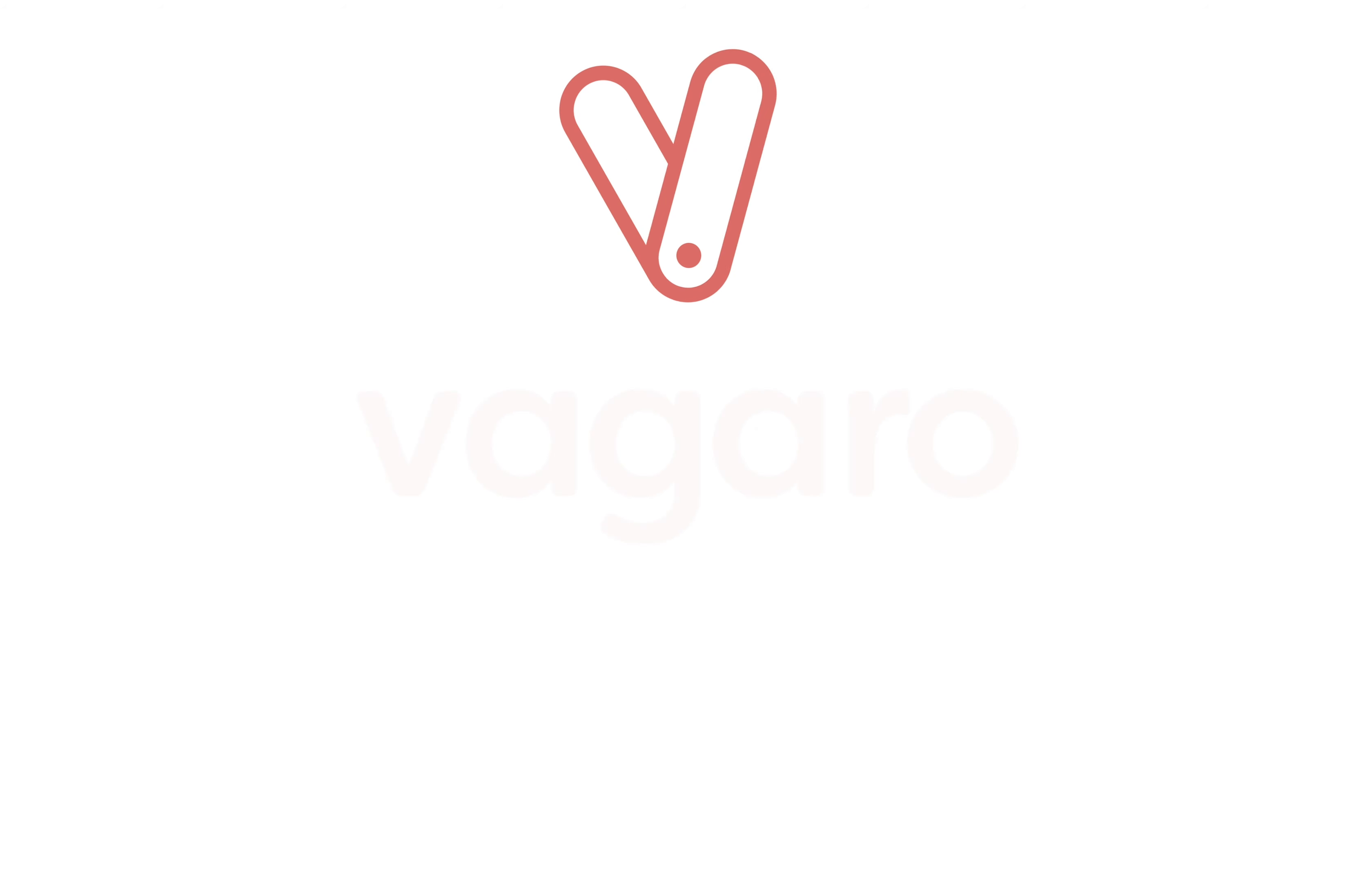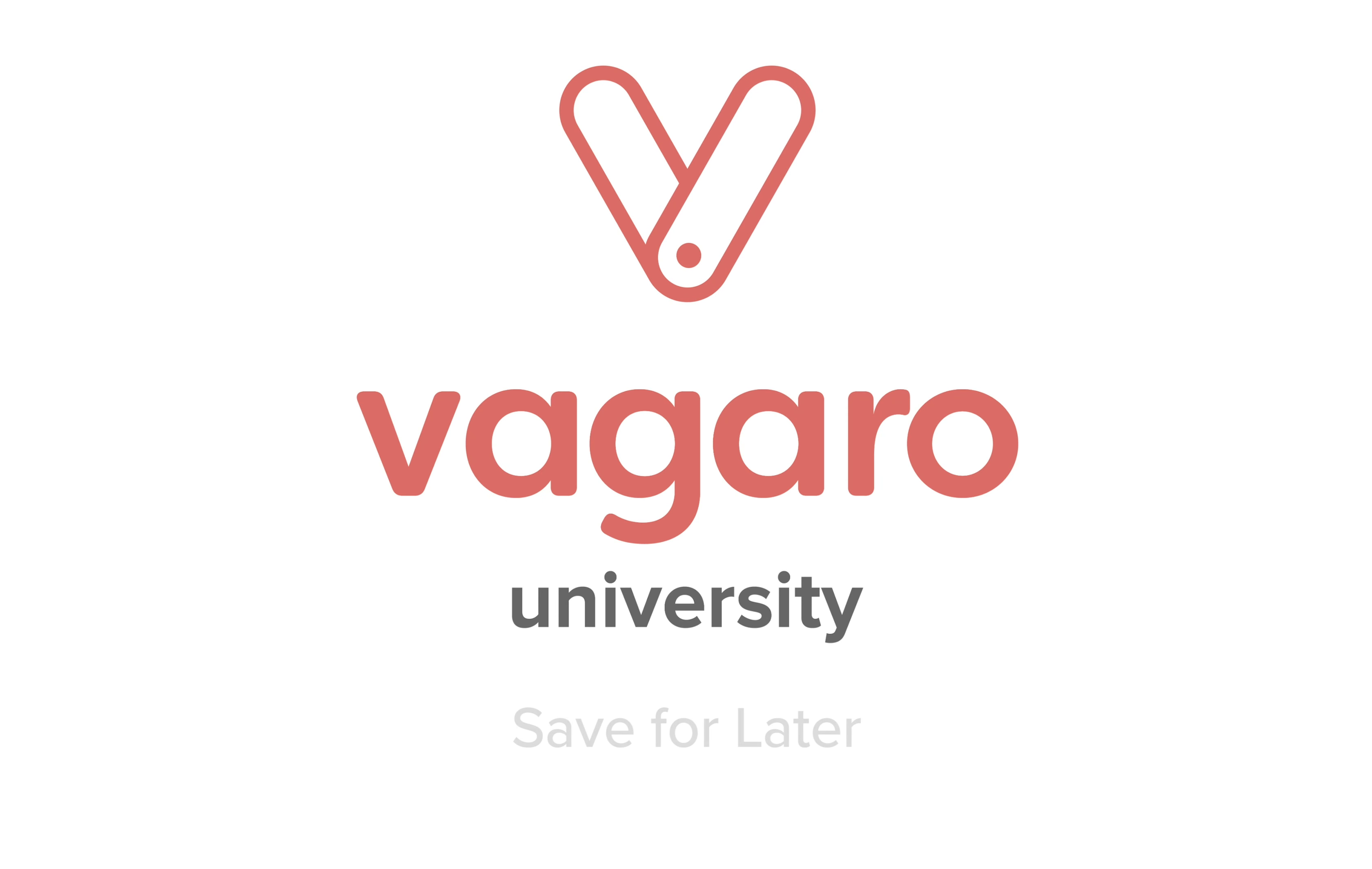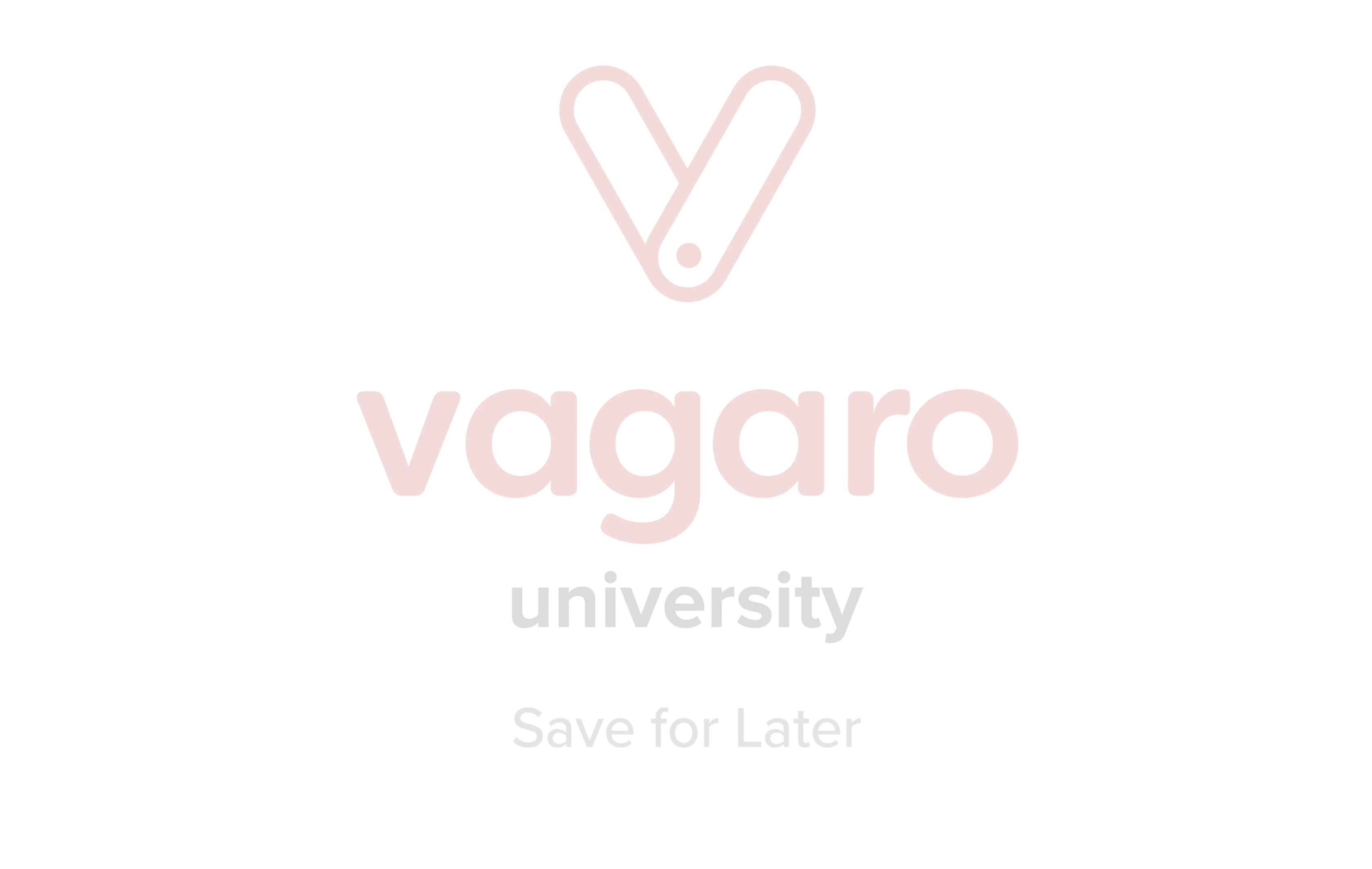Hey everyone, welcome to another tutorial. In this video, I'm going to show you how to use save for later during checkout.